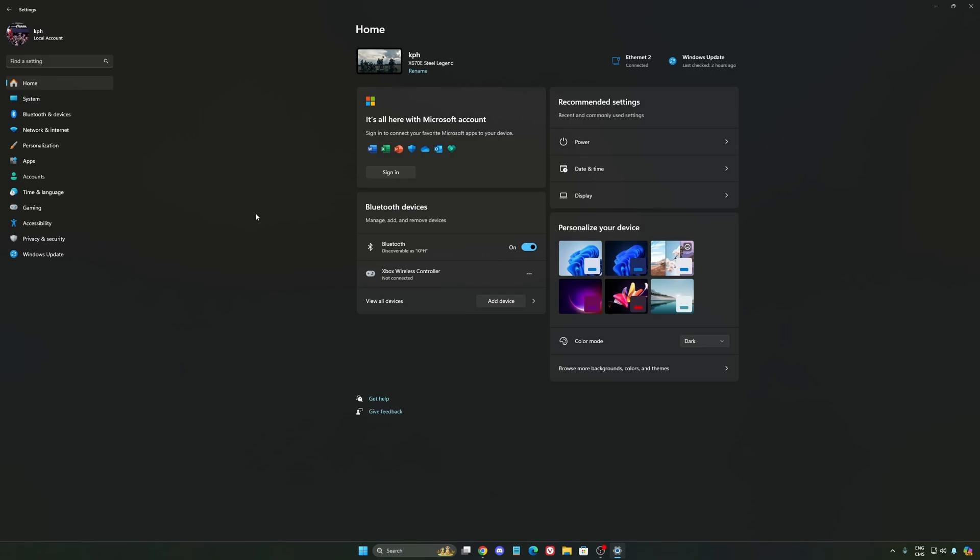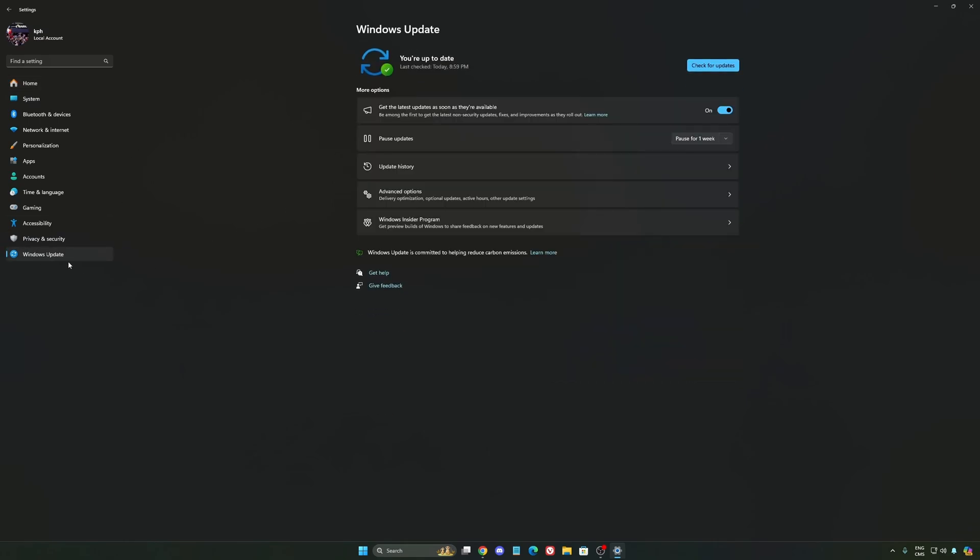Also, make sure that you update your BIOS to make sure that you have all the latest updates from your CPU or your motherboard provider. Make sure that you have your Windows update up to date.